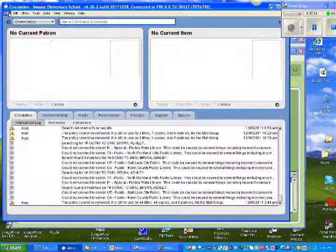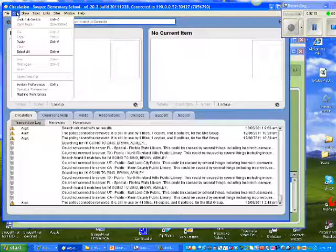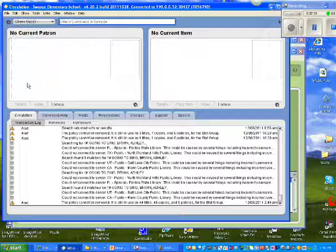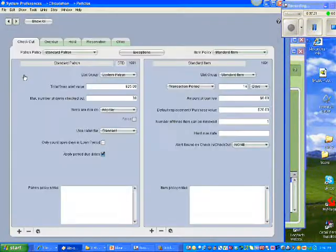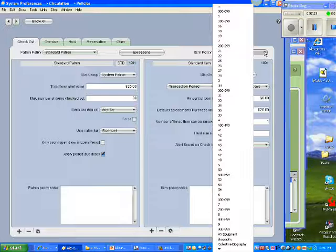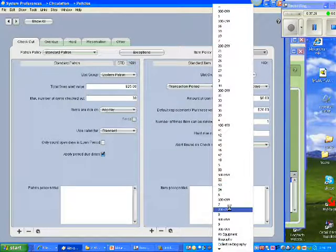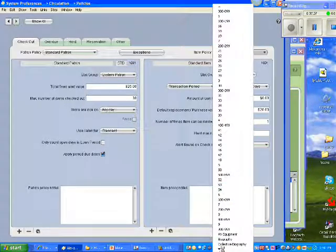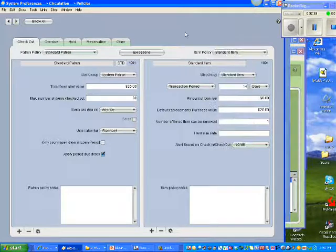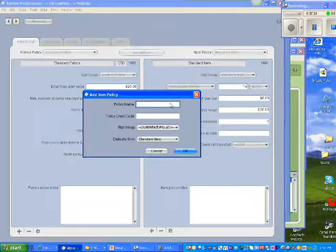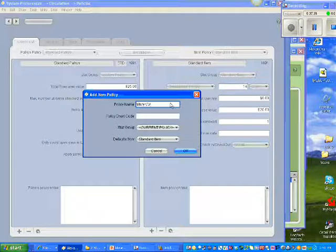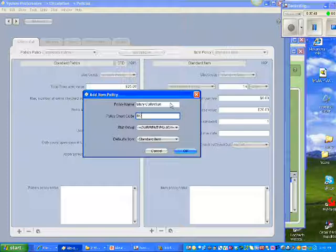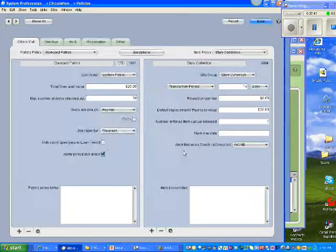And to do that, I'll go back to Edit. I will go to System Preferences. Go back to my Circulation Policies and double-check. Scroll down. And sure enough, I don't see a policy for Story Collection. So I'm going to click my plus sign, type Story Collection. The shortcode is SC. And tell it OK. And save it.